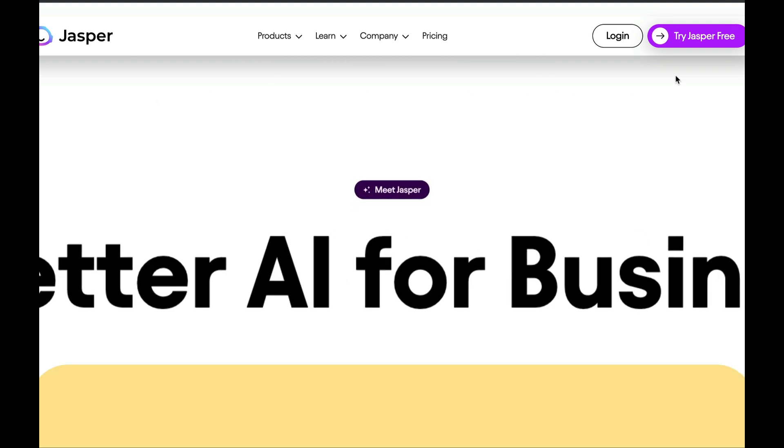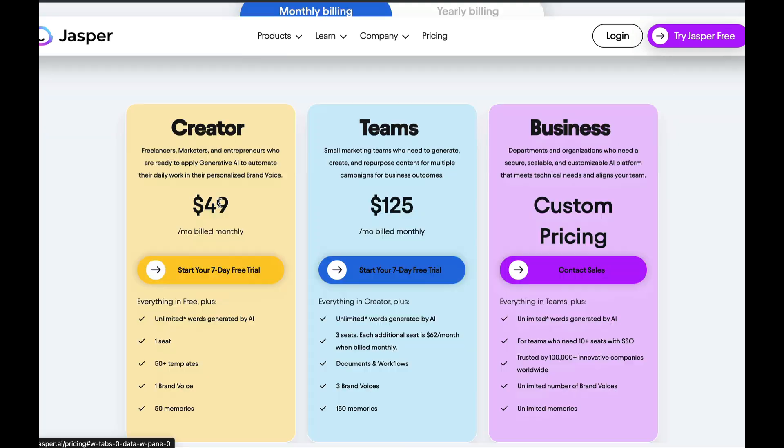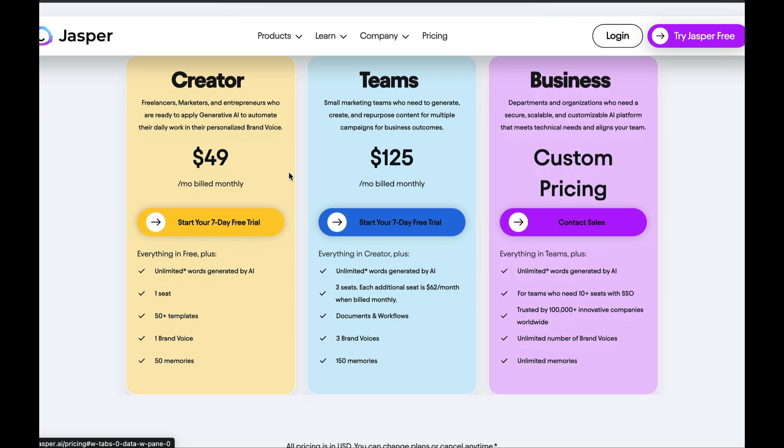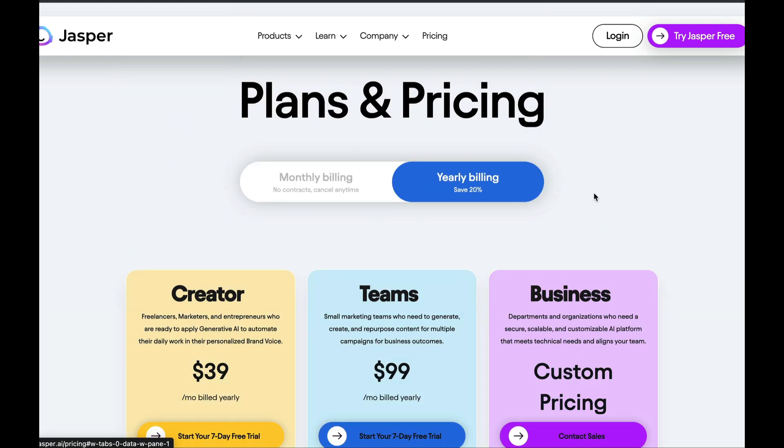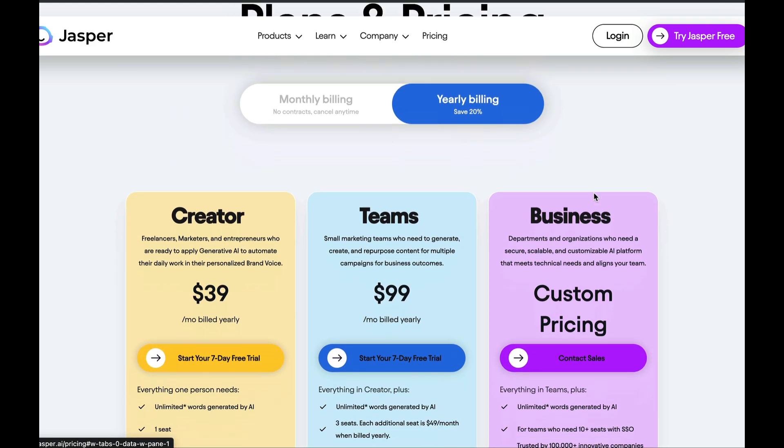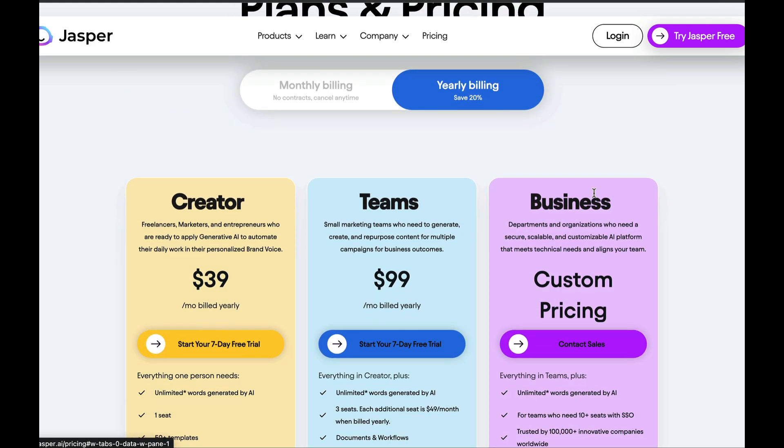As for the pricing, the most affordable plan starts at $49. There are more premium subscriptions available, and you can get a discount if you subscribe annually. But you can start by testing it out for free for 7 days. This should give you a good idea if it's the right tool for you.